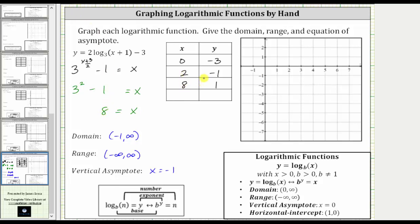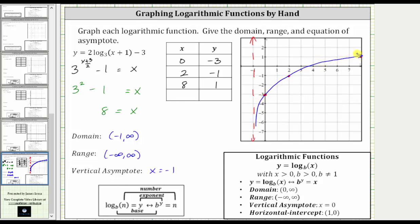Let's use these three points to graph the function. First, sketch the vertical asymptote x equals negative one. Then plot the three points: zero comma negative three, two comma negative one, and eight comma one, which is right at the edge of the coordinate plane. The graph passes through these three points and approaches the vertical asymptote. I hope you found this helpful.